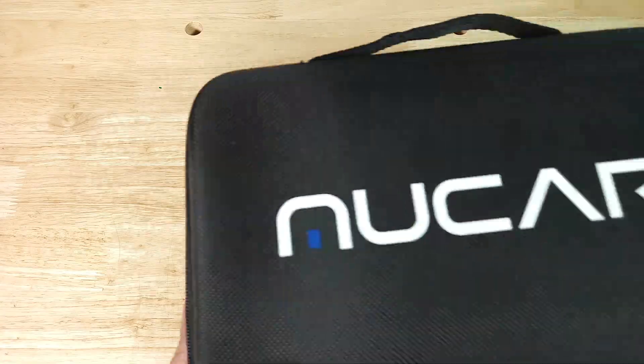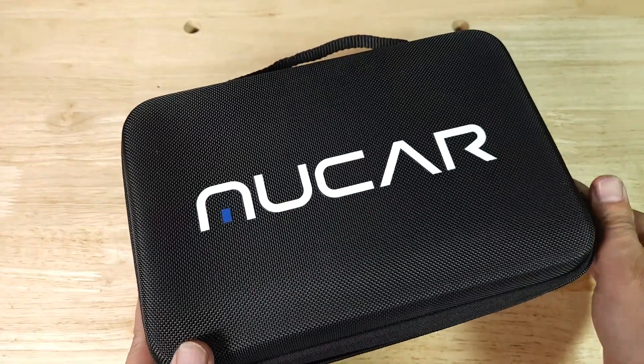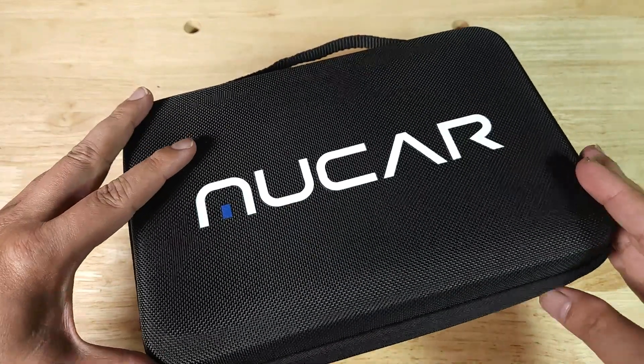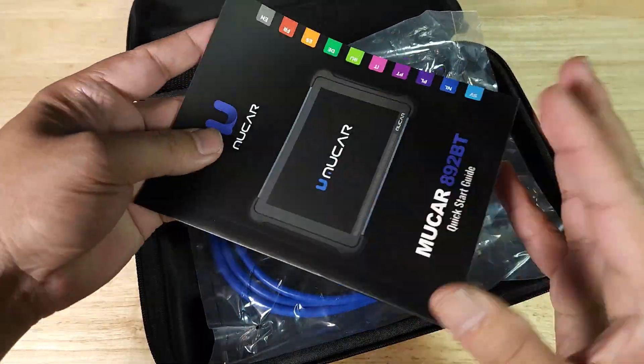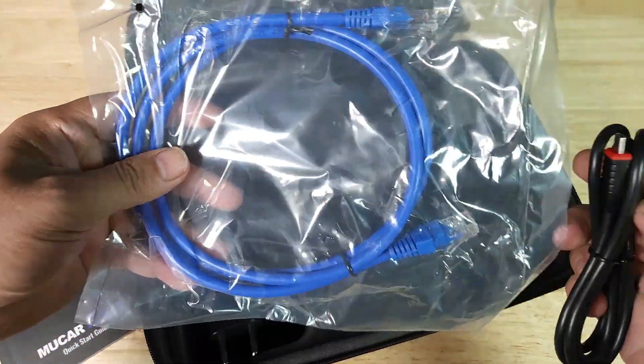This scanner comes with this nice soft case and inside of it all kinds of goodies. Of course you're going to have your user manual and Ethernet cable.